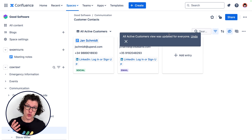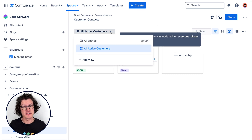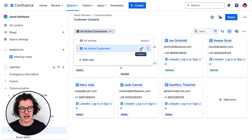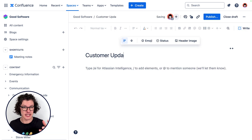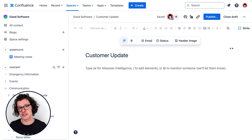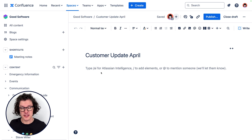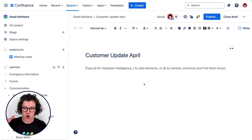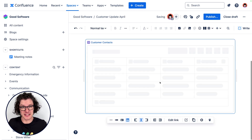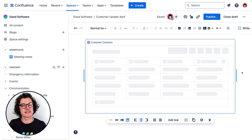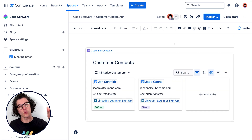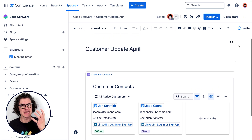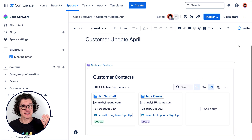Now that I've created this view I can copy the smart link and put it anywhere in Confluence, like for example this update blog. This will display the same information outside of the database and it's kept in sync with all the information within my contacts database.